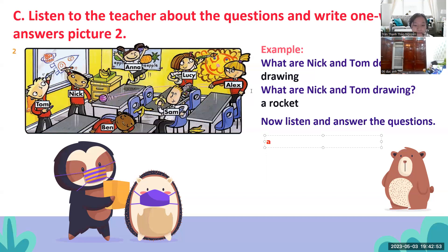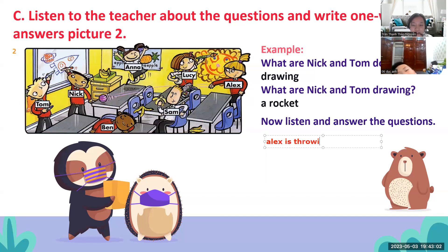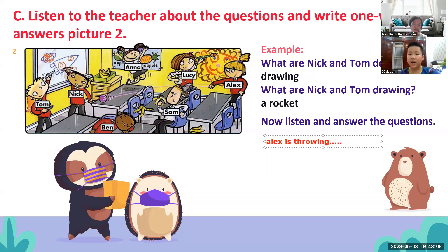Rồi, ném bóng Alex. It's throwing. Rồi, viết đáp án của con lên. Write your answer. It's throwing. Con chỉ cần ghi từ 'bóng' thôi là được rồi.